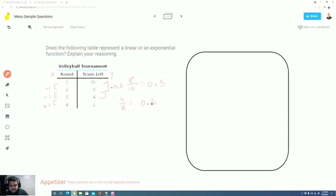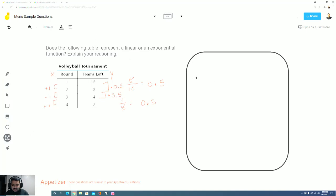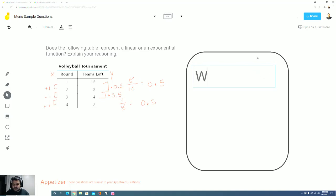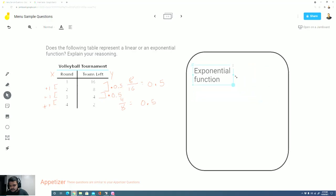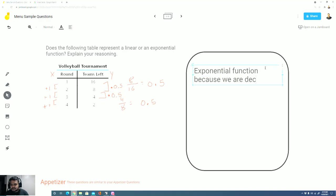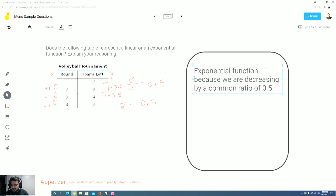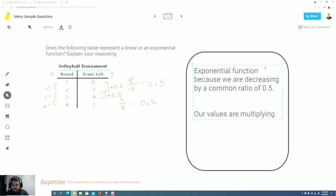So I see that in order for me to get from one value to the next, I have to multiply by 0.5. So that means that this here is decreasing. This is exponential, it's an exponential function. Because we are decreasing by a common ratio of 0.5 and we know it's a common ratio because our values are multiplying to arrive at the next value.